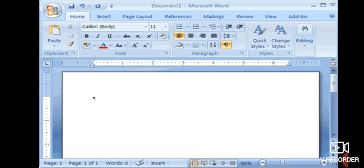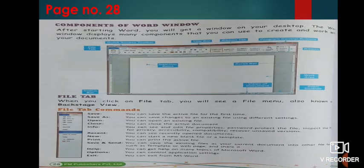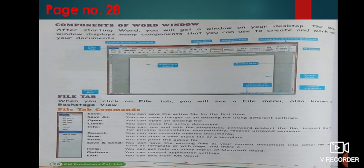Now, next page, page number 28. Now, there are various components of Word window. We will continue with this in our next video. Till then, just revise the first chapter of your lesson number 3. Okay? Thank you.